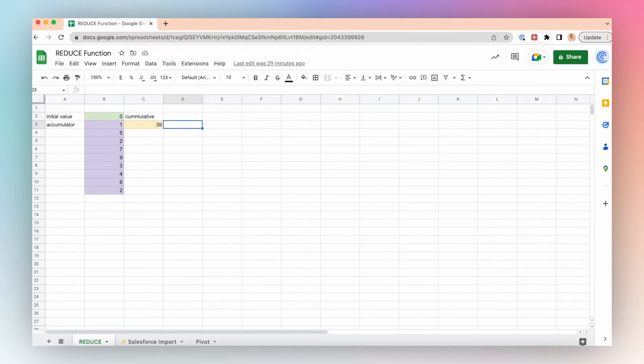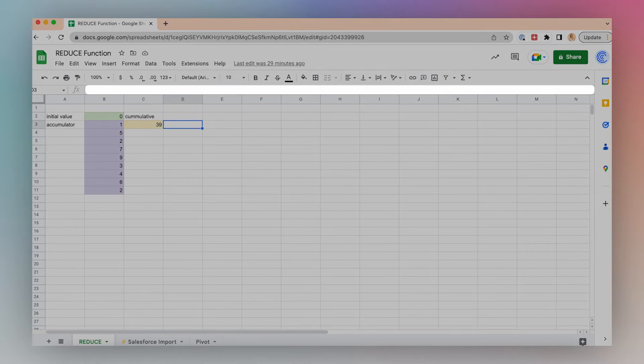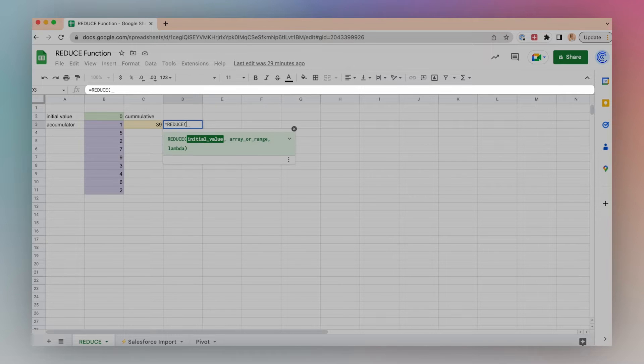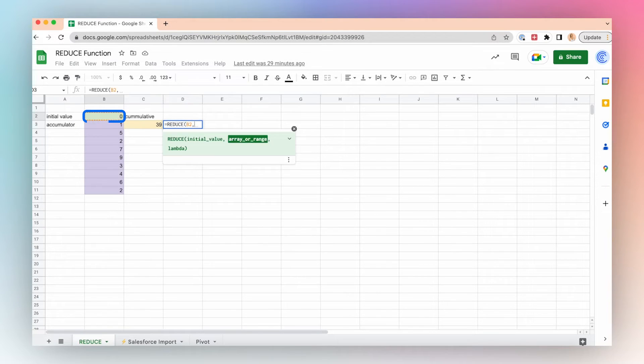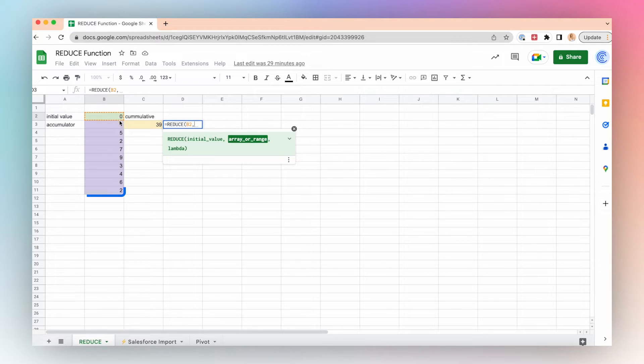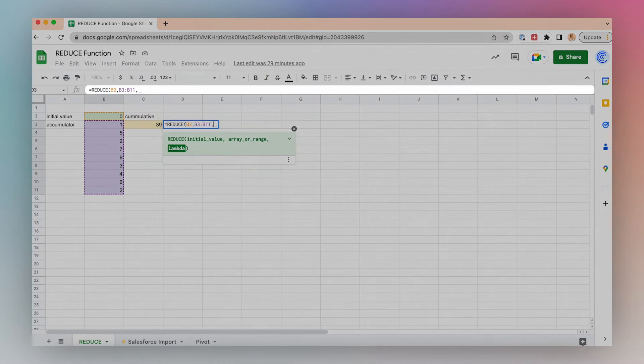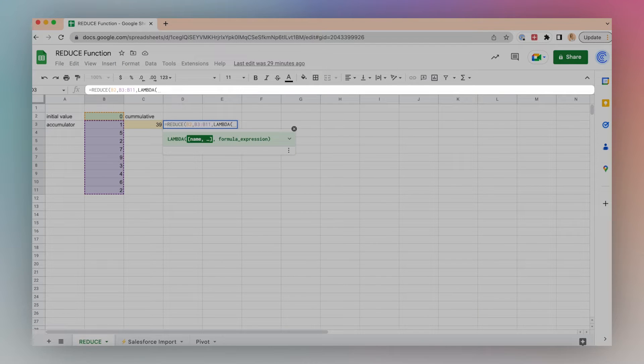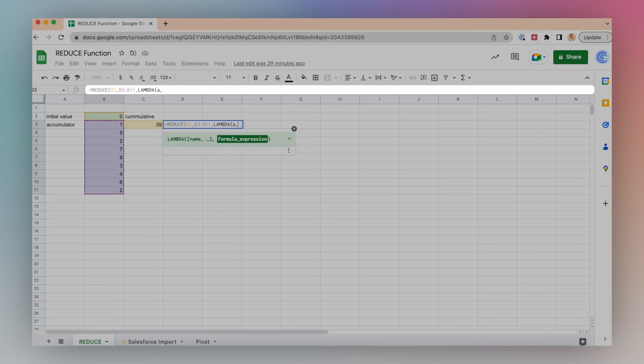REDUCE is a helper function for LAMBDA, so we'll use the REDUCE function in conjunction with LAMBDA. Let's take a look at this example by typing equals REDUCE. My initial value is zero, and I have an array or arrays. In this case, I can just have a single array, and the LAMBDA will have an accumulator value and a current value.